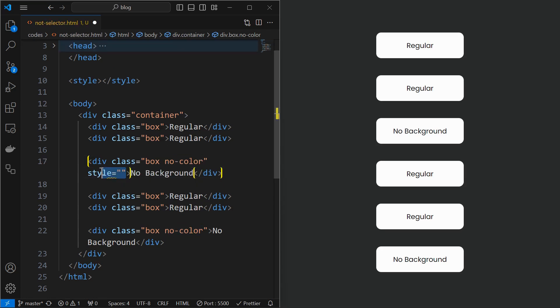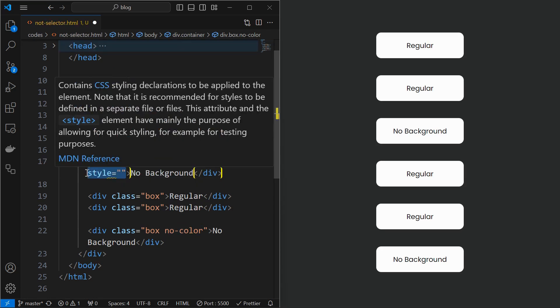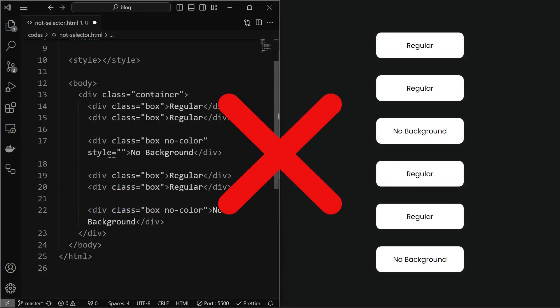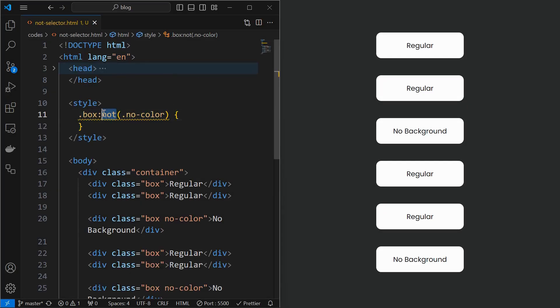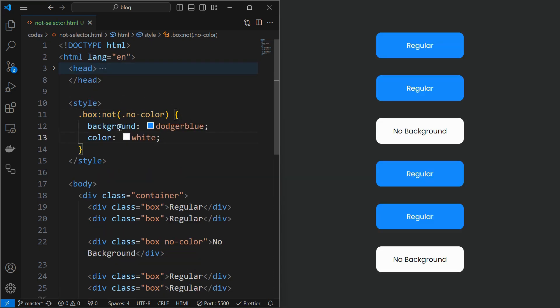One approach is to style them separately which will be an extra effort. An efficient method is to use the not selector. This property selects all the box elements which do not have no color class with them, and when we apply the styling we can see that colors did not change for the no color elements.